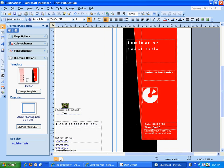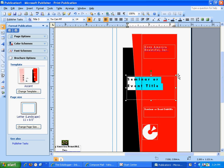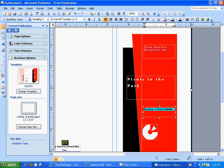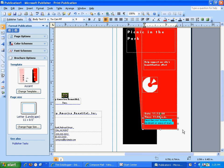Then come over to the right-hand side — this filled in Keep America Beautiful Incorporated for me. My event title is Picnic in the Park. For a subtitle I'm going to put: Help Support Our City's Beautification Effort. Go down to the bottom, put a date — I said 11-12-08 — a time, 11 o'clock a.m., and describe your location. Mine's at Idle Hour Park, so I'll just put Airport Road, just off Somerville Road.